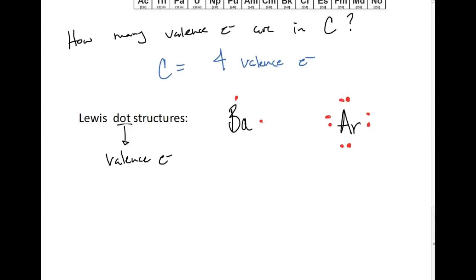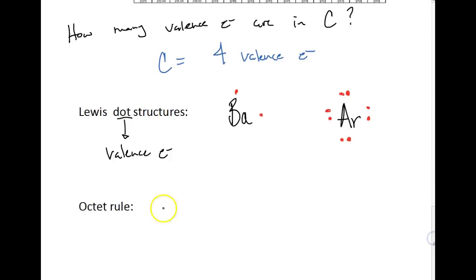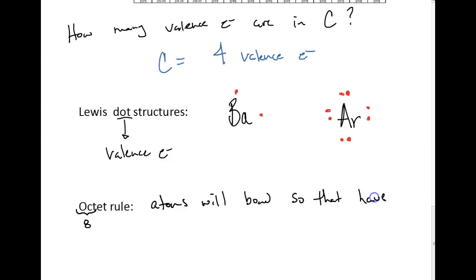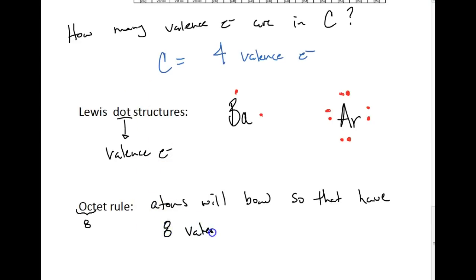That brings us to a really important rule called the octet rule. The prefix 'oct' means 8. The octet rule is a rule of thumb stating that atoms will bond so that they have 8 valence electrons. That is the goal — to achieve 8 valence electrons.